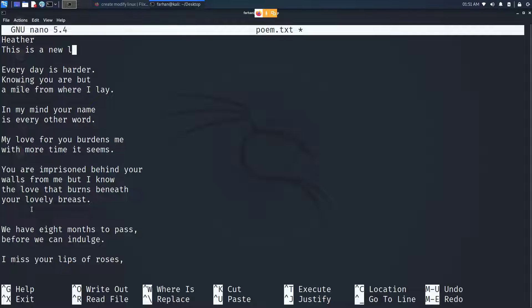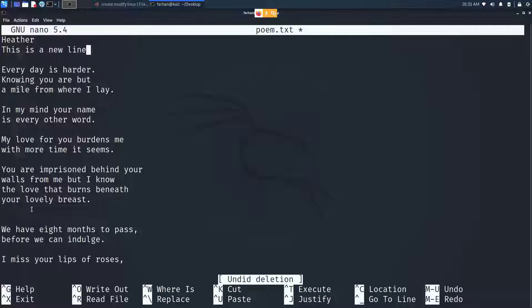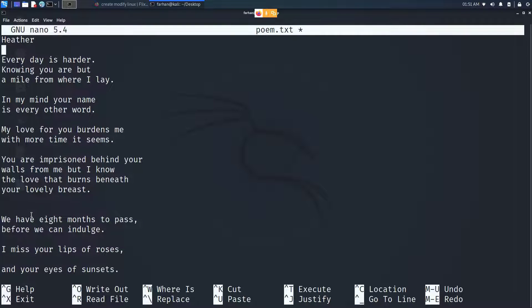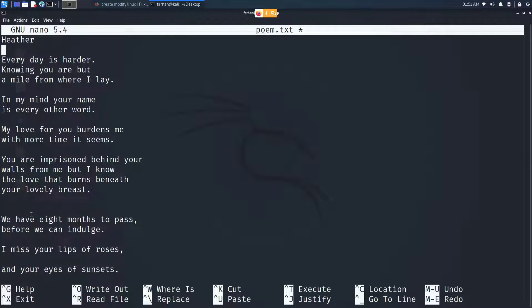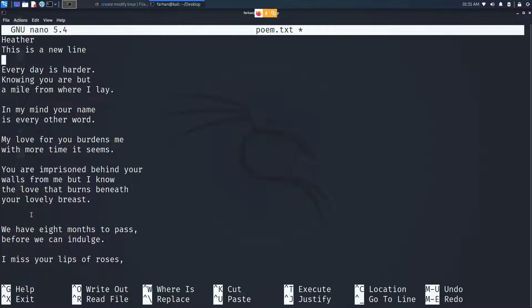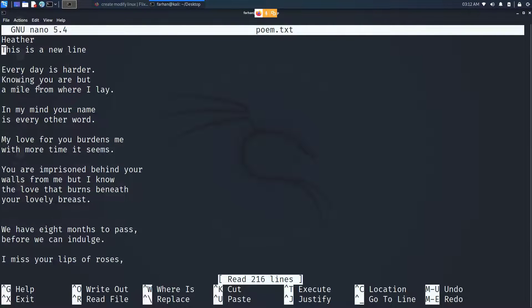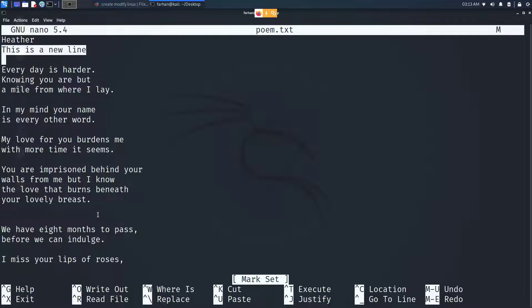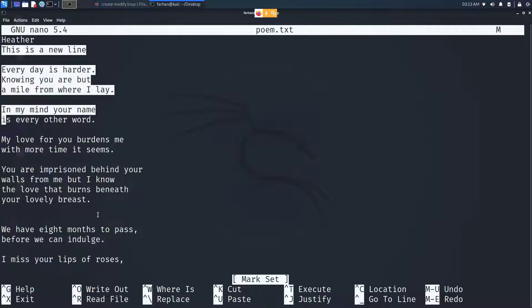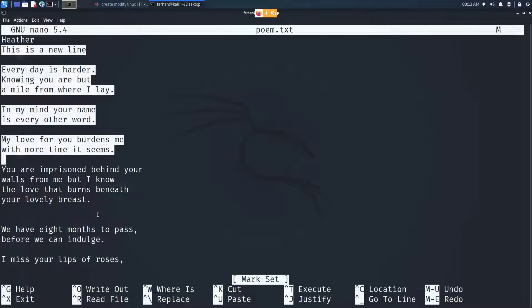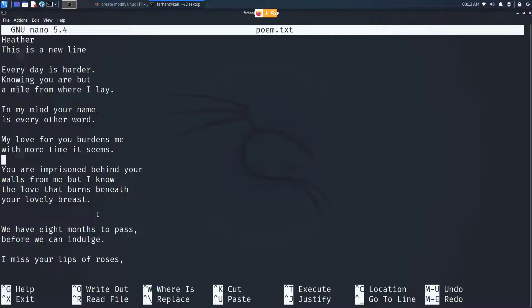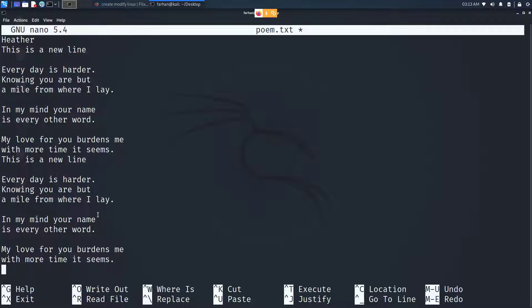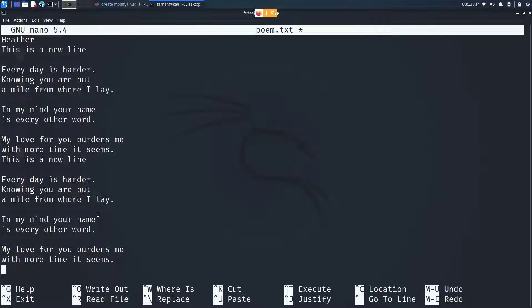To delete a whole entire line, press ctrl plus k. K stands for cut. To paste that line back again, press ctrl plus u. To copy a line or a word, first select with ctrl 6 and set the mark. Navigate with your direction keys, your arrow keys, and select until the place you want to copy. Press alt and the carriage symbol, which is 6 in my keyboard, to copy. Press ctrl and u to paste. Please do remember: ctrl and k is for cutting or deleting, alt and 6 is for copying, ctrl and u is for pasting.